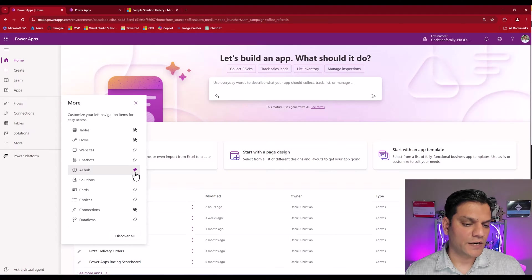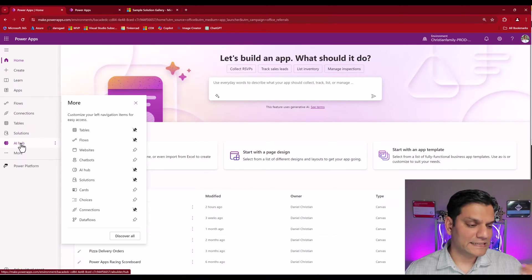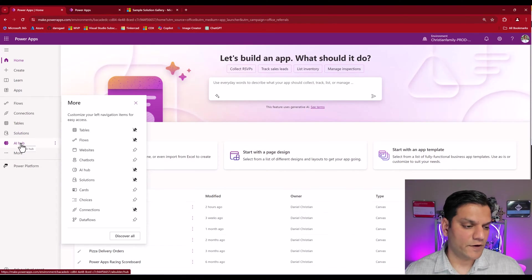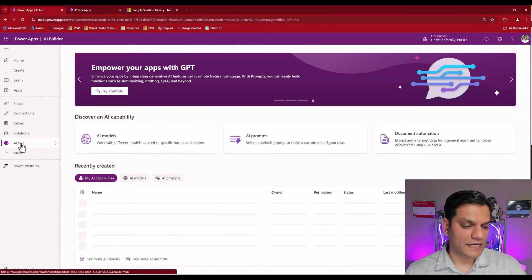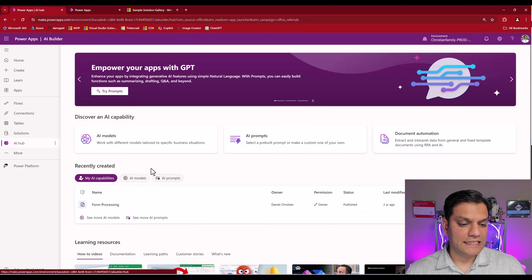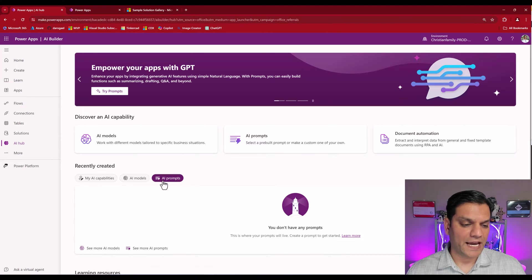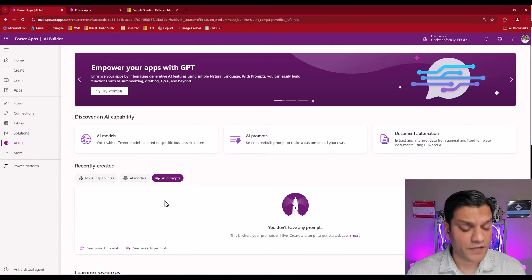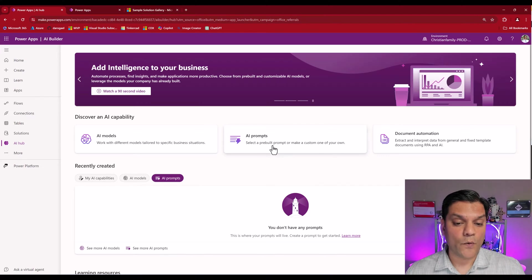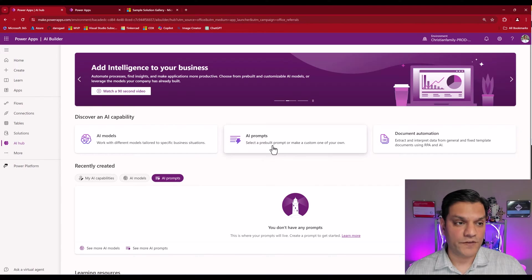If you click on the pin icon, you will always see the AI Hub function there. When I click on it, this is where we go and click on AI Prompts. As you can see, I don't have any right now. However, I'm going to go ahead and leverage this AI prompt feature.